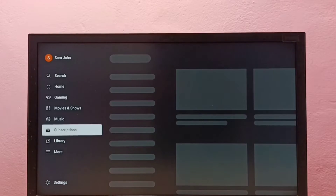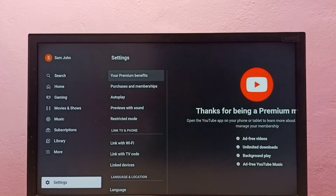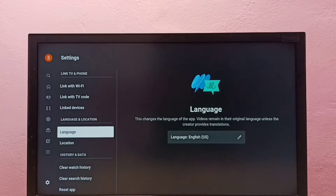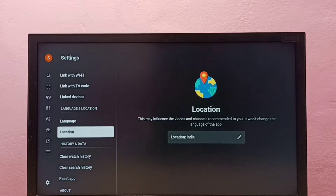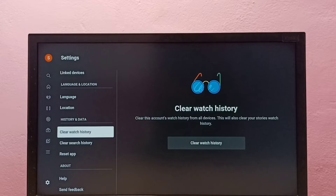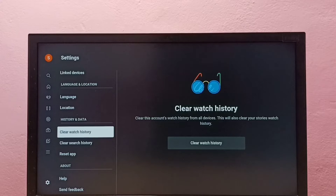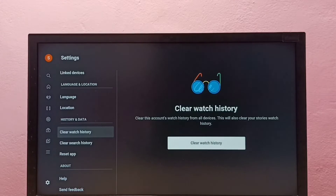Go down and select Settings, then go down and select History and Data, then select Clear Watch History. This will clear this account's watch history from all devices. This will also clear your Stories watch history.